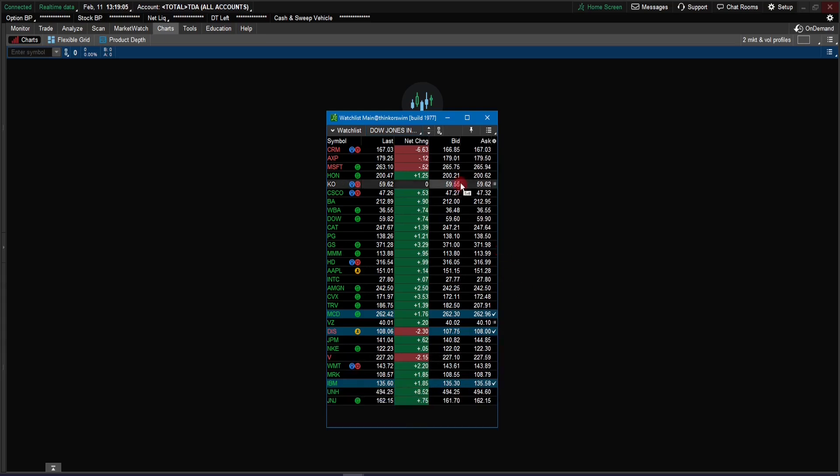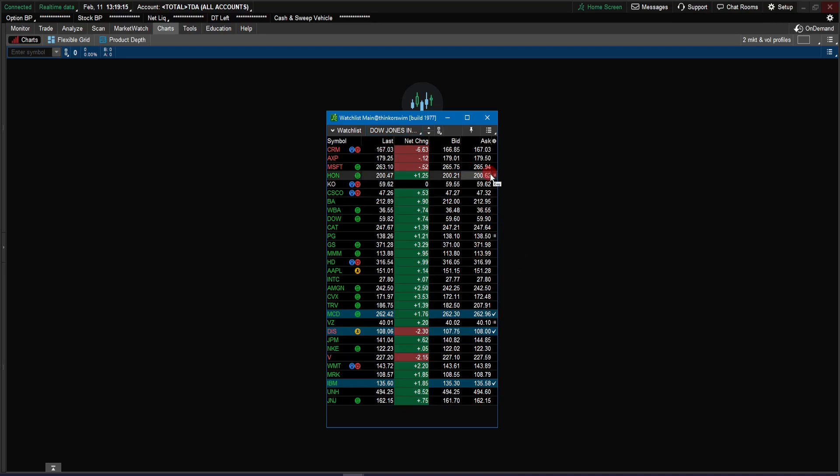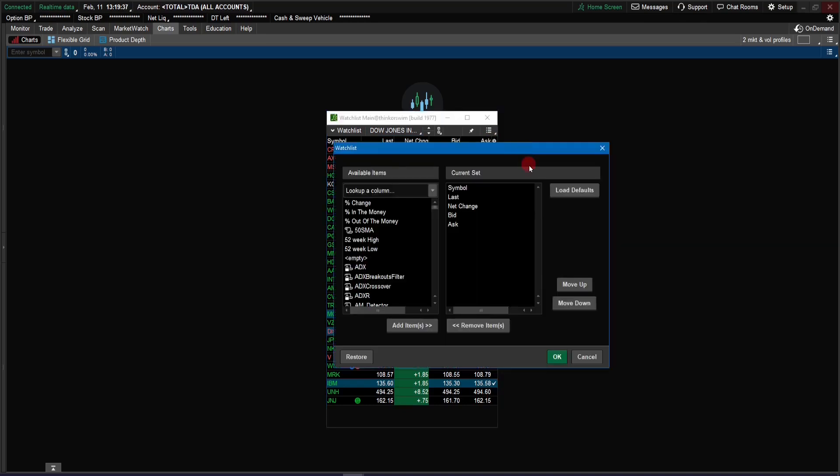So you see we have the bid and ask, net change, and the last. So what we want to do is we want to add a few columns here with the week-to-date, month-to-date, and year-to-date percentage change. To do that we click on this little gear icon here, right under or next to the ask for the last column here, whatever you might have. And just click on that, and here pops up a little menu, and we just select customize.